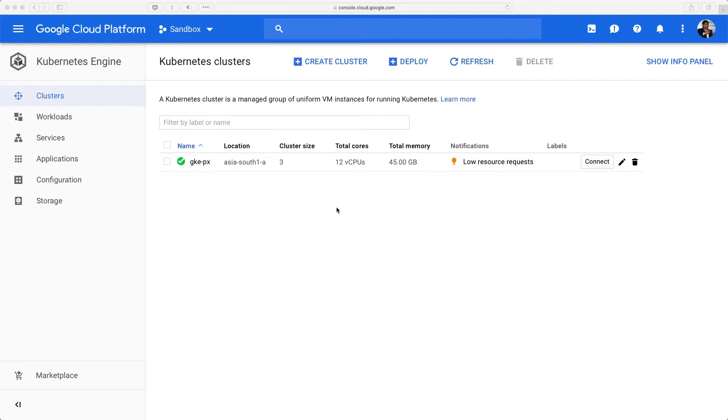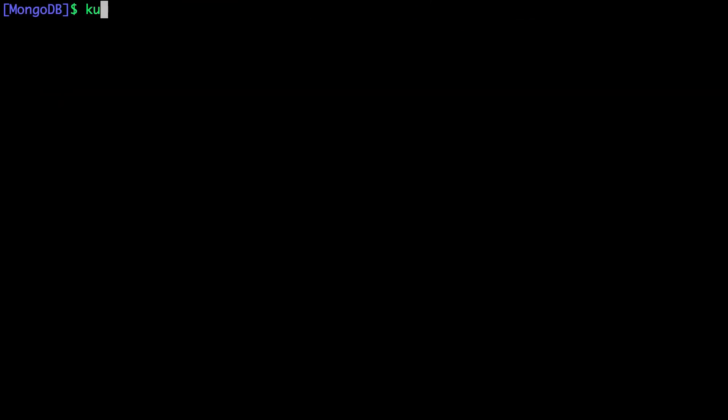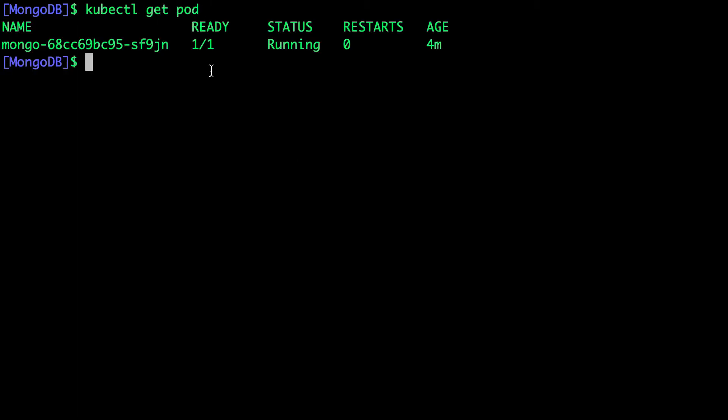Thanks to Portworx, we can perform this operation without any downtime to the database workload. So let's see how to do this. We have one pod that's currently running MongoDB. We are going to now expand the volume size so that we have enough space for this pod or for this workload to grow.